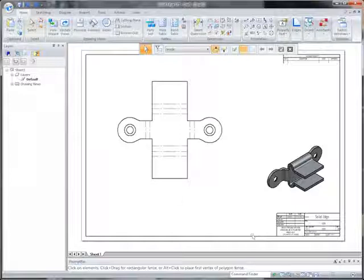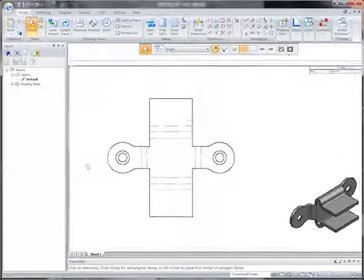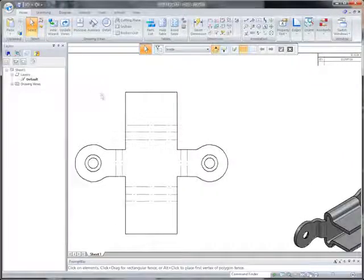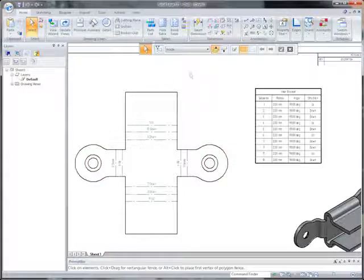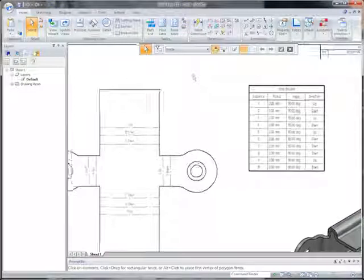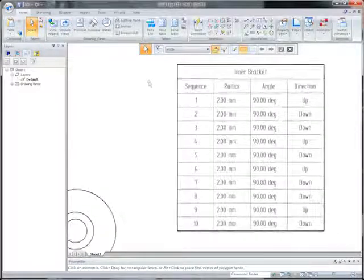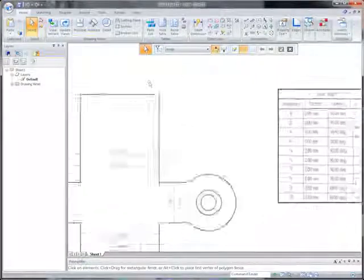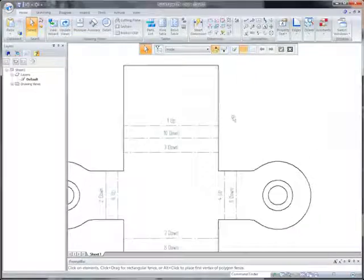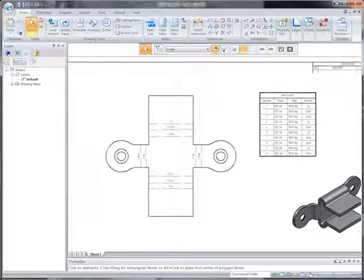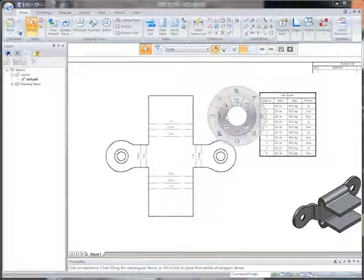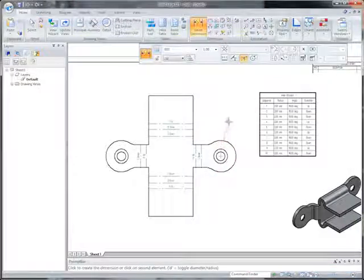Imagine the increase in production with drawings this accurate. Here, we'll create a dimensioned and annotated drawing of the flattened bracket, including its corresponding bend table. The table itself can be formatted as needed for the individual drawing. Once dimensioned and annotated, these views, coupled with the bend table, complete the information needed by the shop floor.